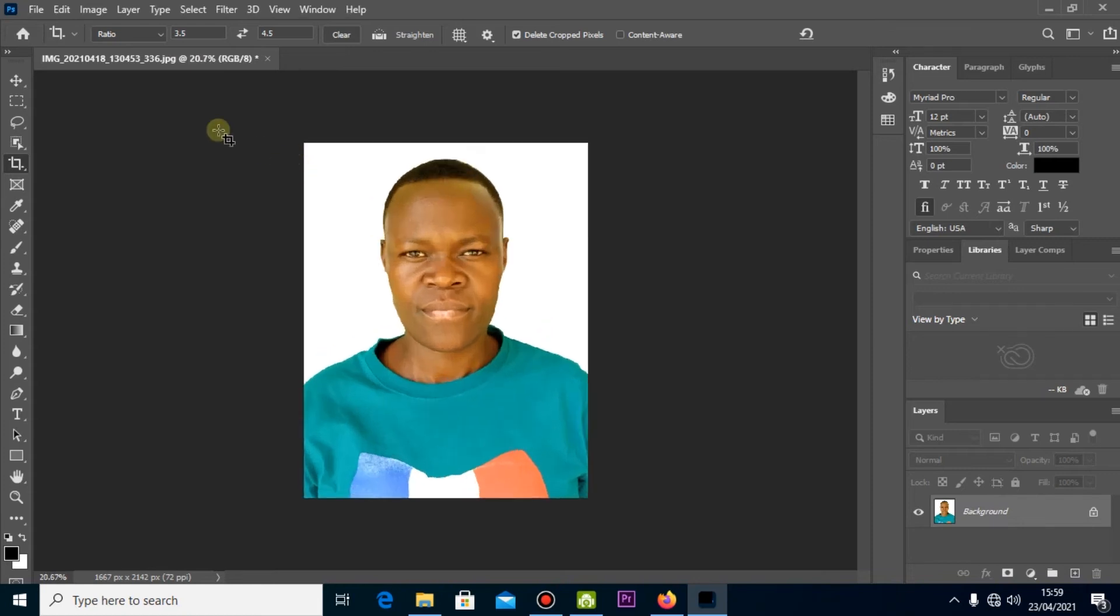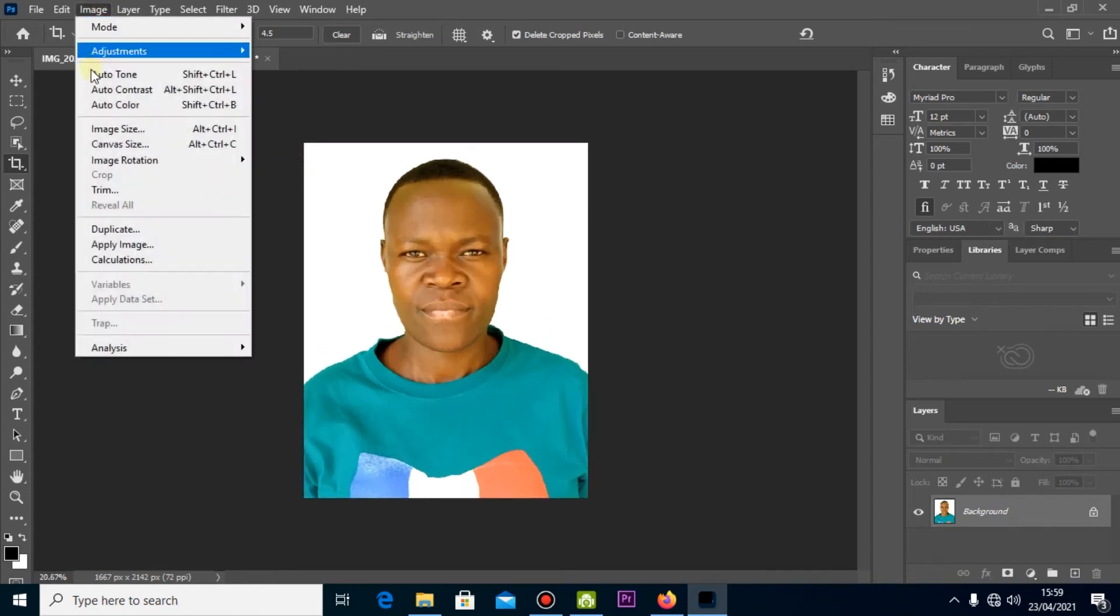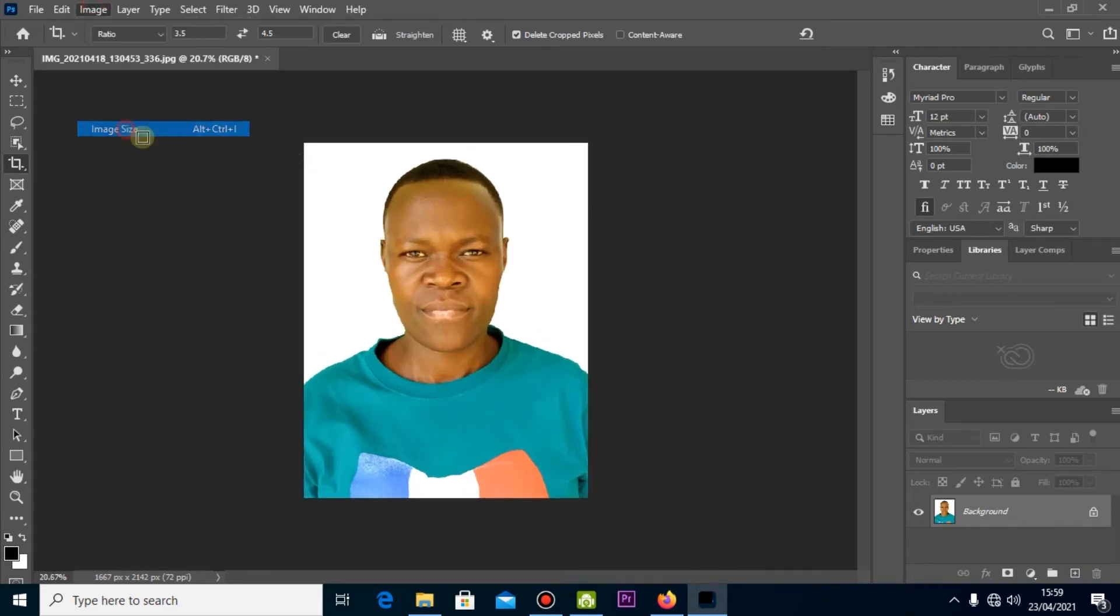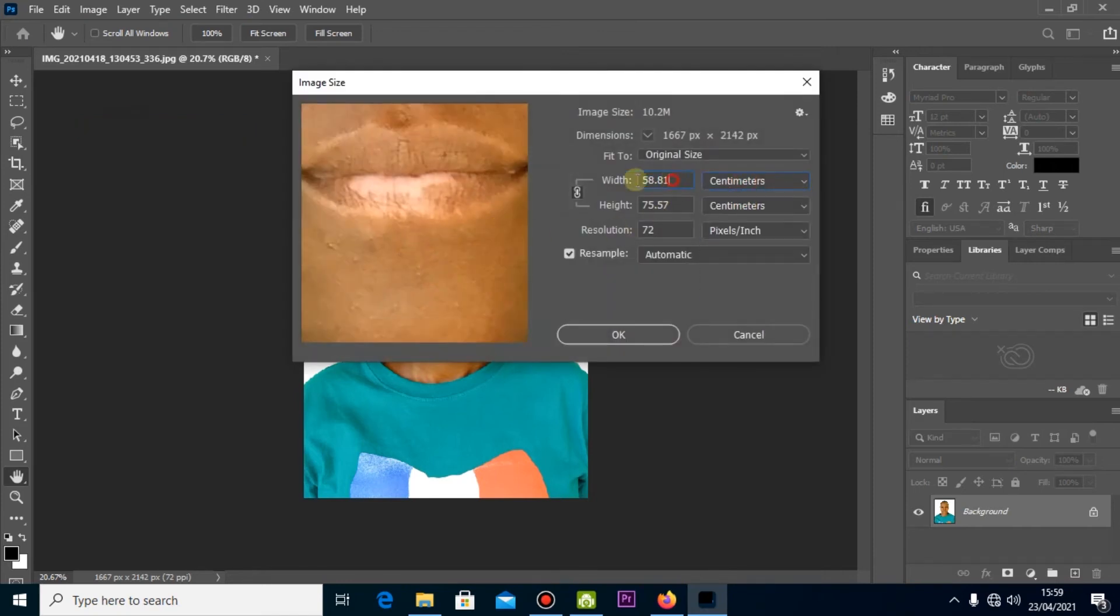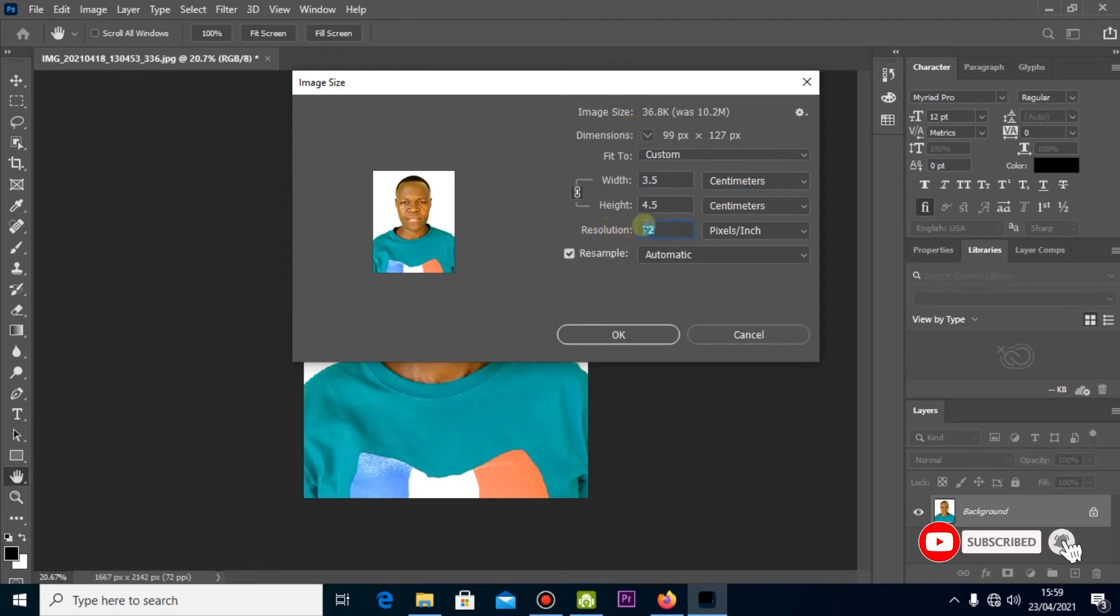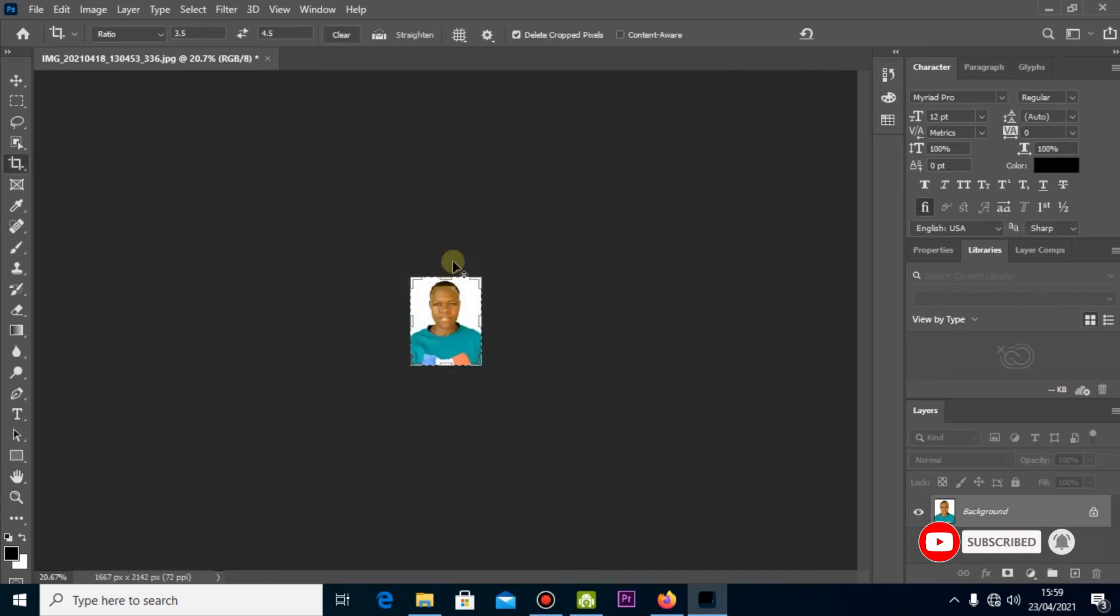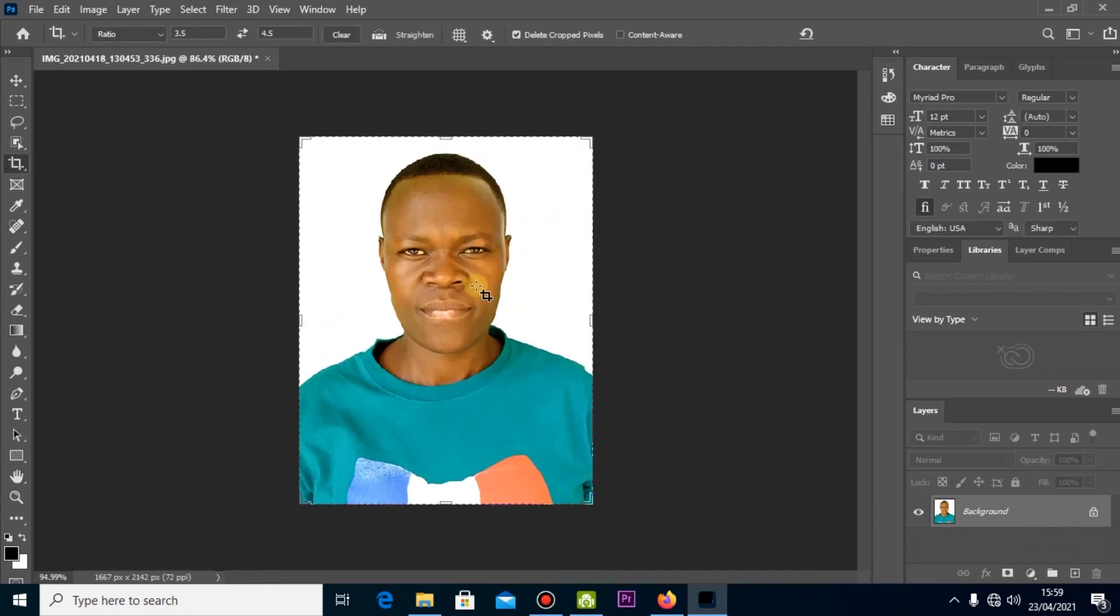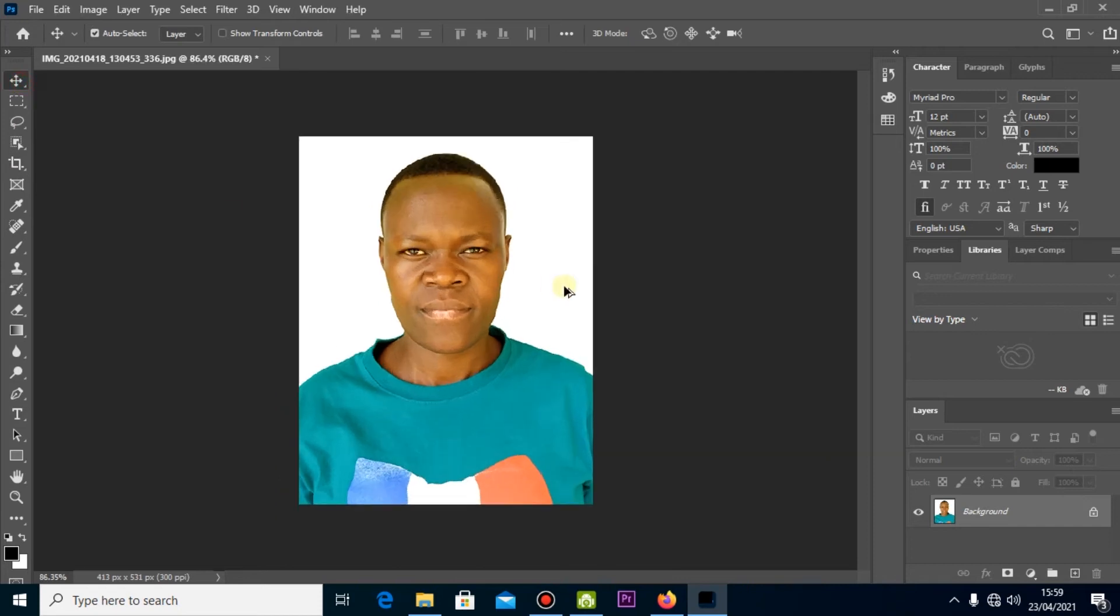Then you go to Image Size. You click on Image and Image Size. Then this also make sure it's centimeters and you select width and you put 3.5, height should come automatically. Resolution you can use 200 or 300, it's not really bad. So you find this is your passport.